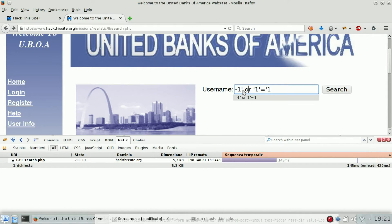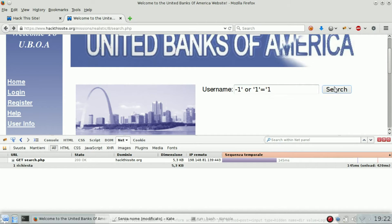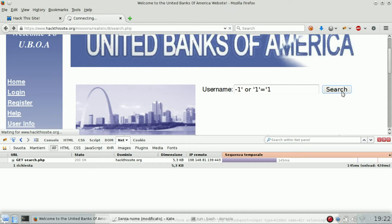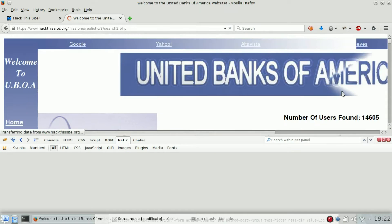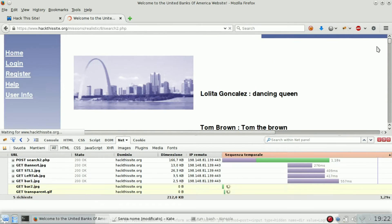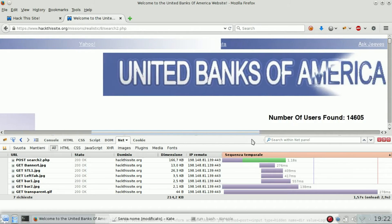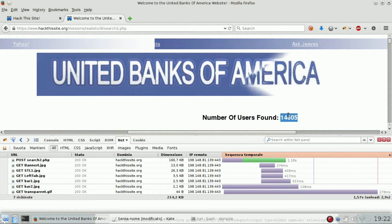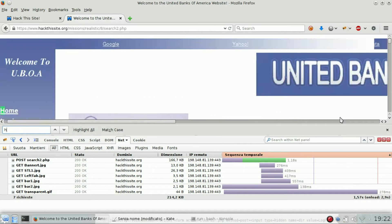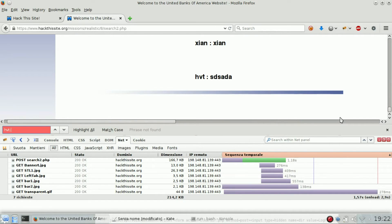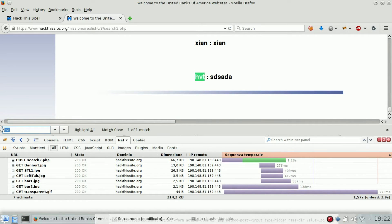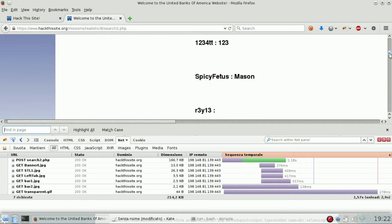I've used minus one or one equal one, which will give you back always a true statement. So in this case, all the users are returned. Let's find hacking video tutorial. We are here, so we know that this is the correct list.